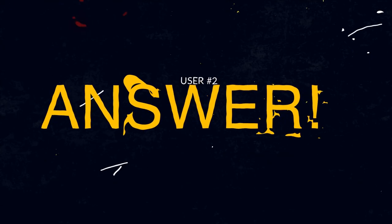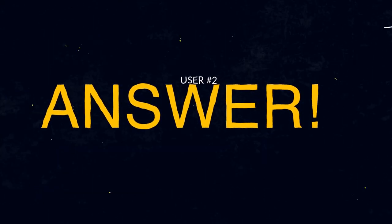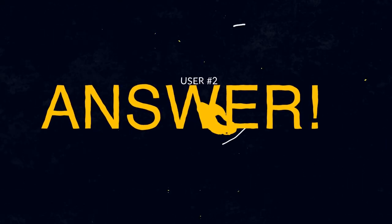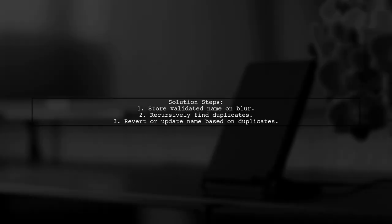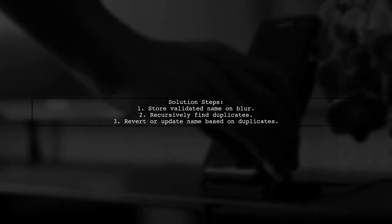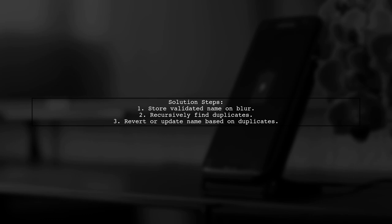Let's now look at another user-suggested answer. To check for duplicate values in a recursive array structure during a text box blur event, first store a validated copy of the name. Then recursively search for duplicates, stopping at the first match.